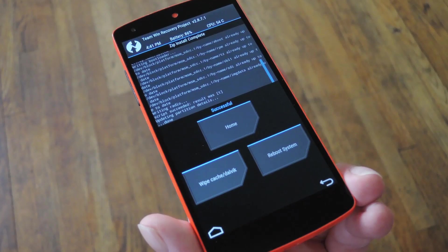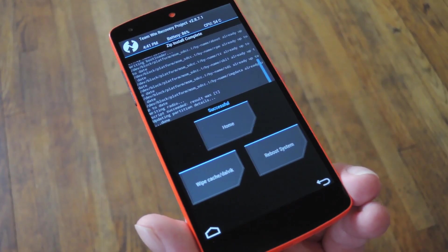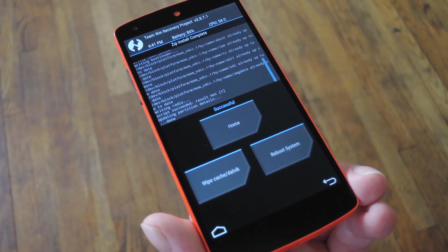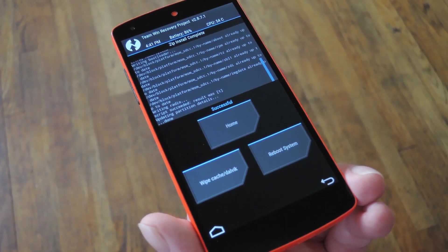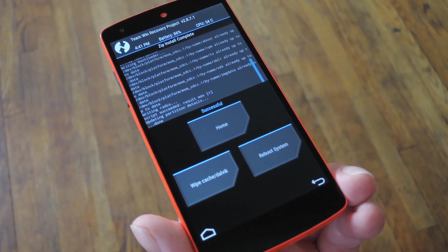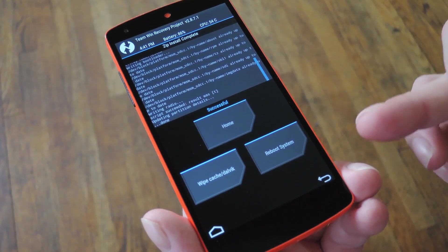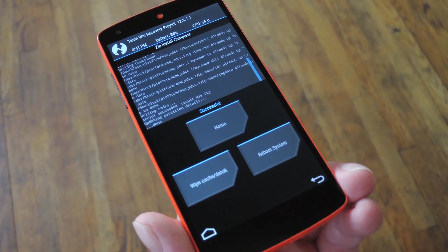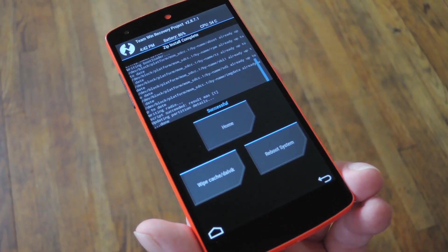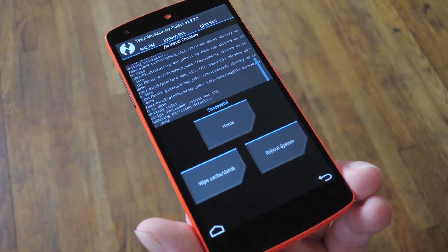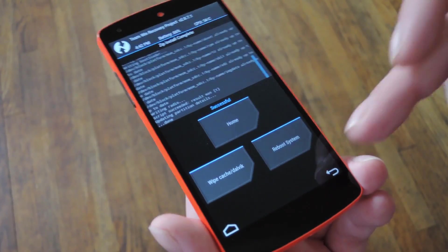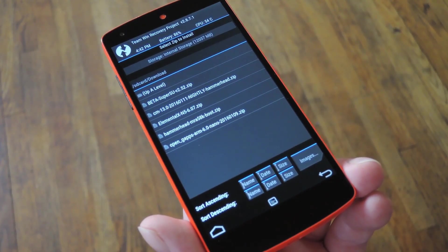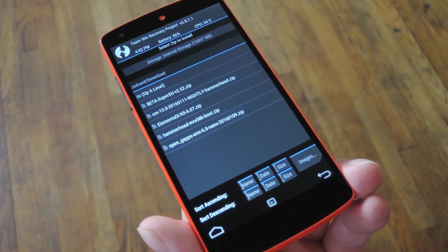If you only wanted to install the custom ROM and you did not download GApps to get Google's apps and services, then you could just go ahead and hit the Reboot System button right here at this point. However, if you do intend on flashing more zips, just go ahead and tap this Back button here to head back to the Install Zips menu.